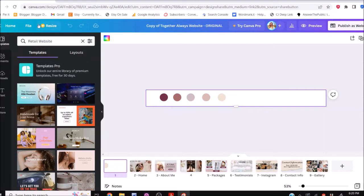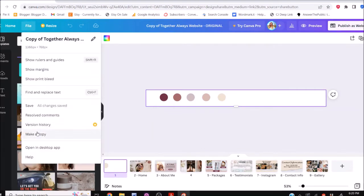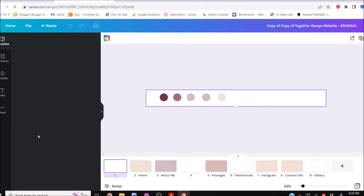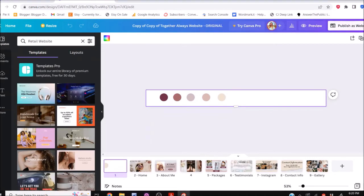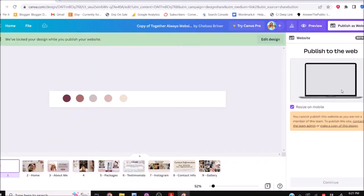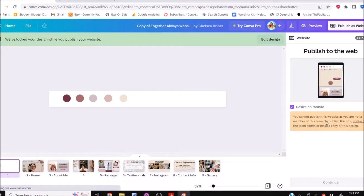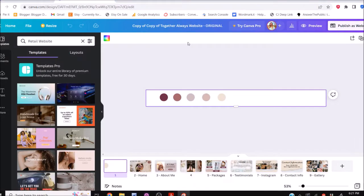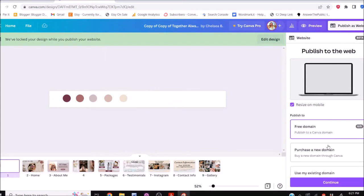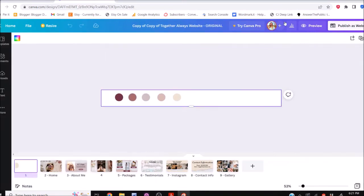The first thing you actually want to do is come over to File and make a copy. This is an important step because if you do not make a copy, when you go to publish the website, it won't allow you. This is the original — if we try to publish the website, it's going to say you cannot publish this website because you are not a member of this team. So either way, it's going to force you to make a copy.